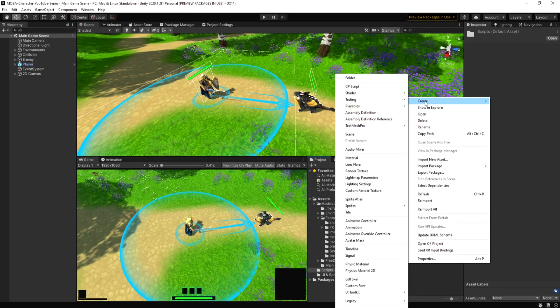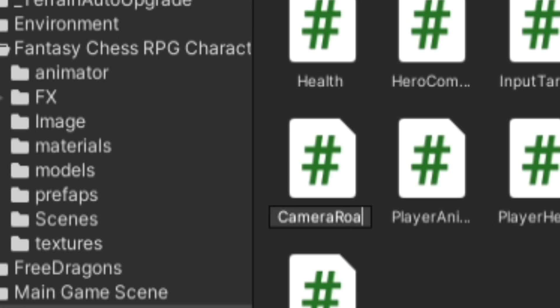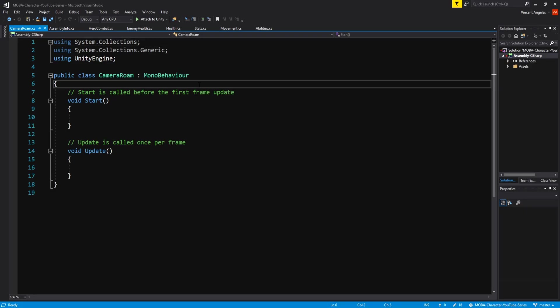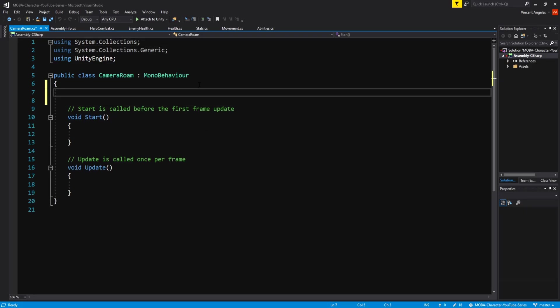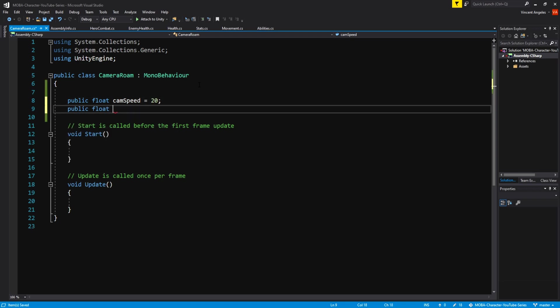First we're going to go to Unity and create a new script called camera roam. Then open it up in Visual Studio and have the variables public float cam speed equal to 20, and public float screen size thickness set to 10.